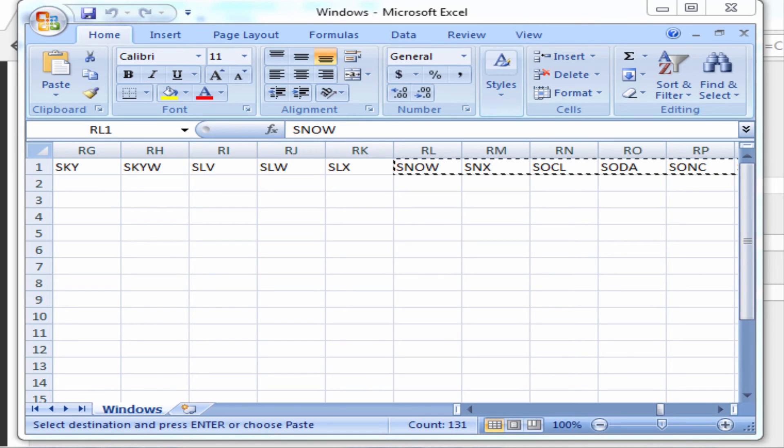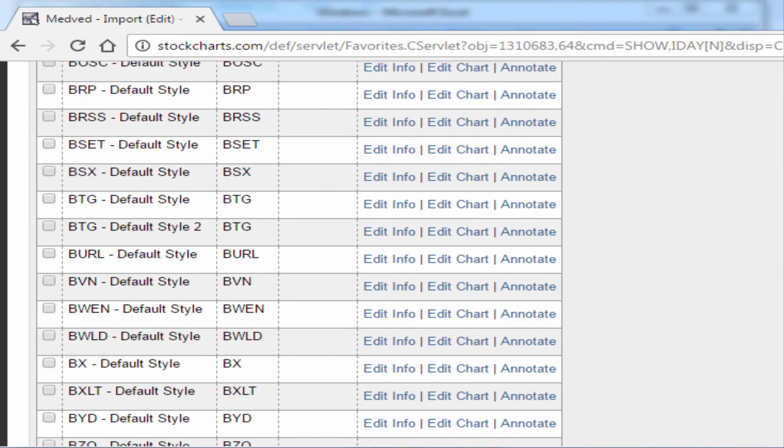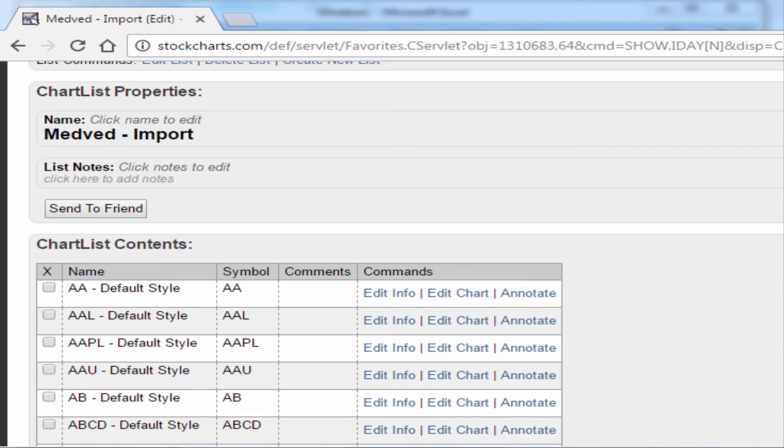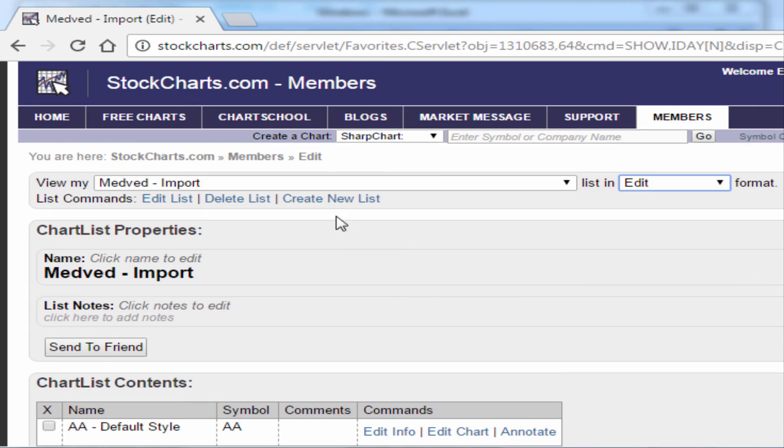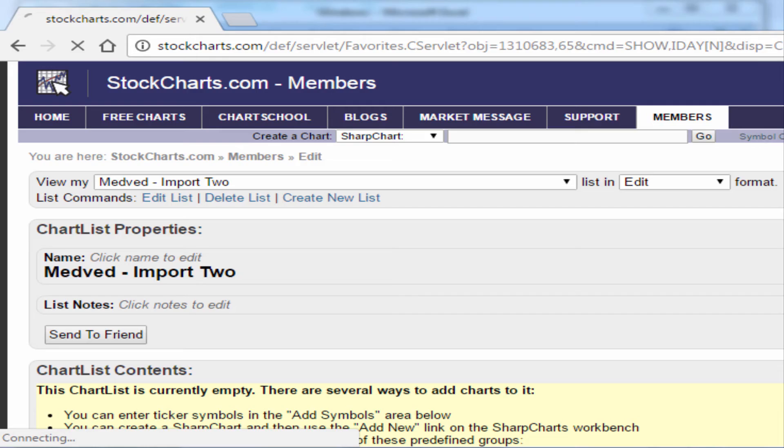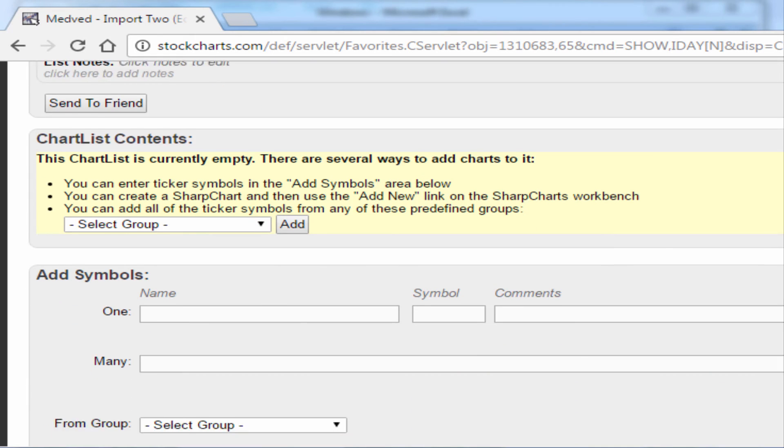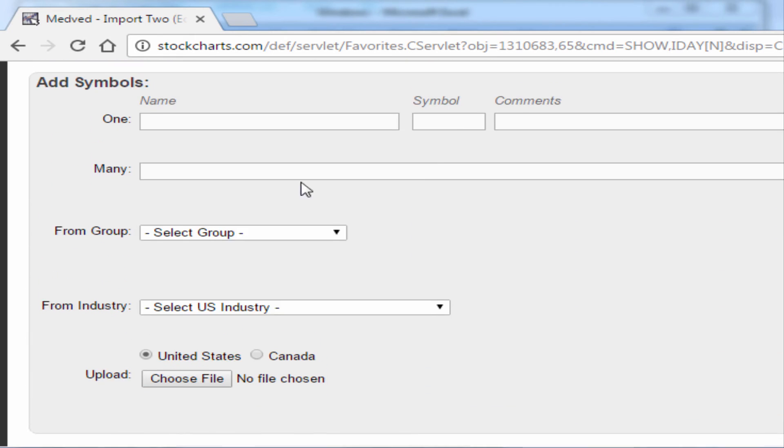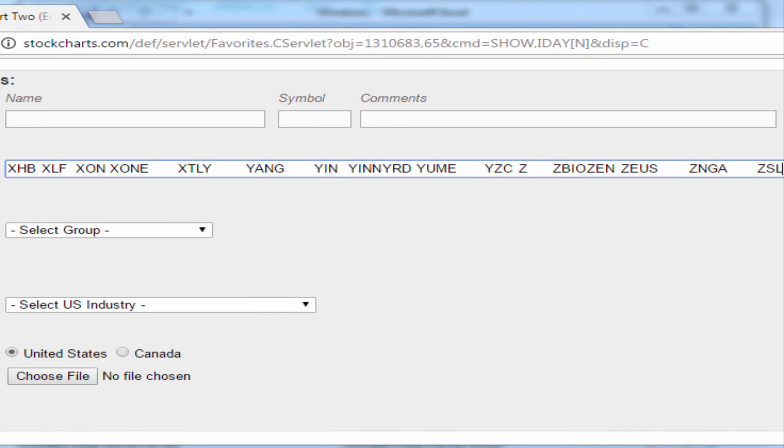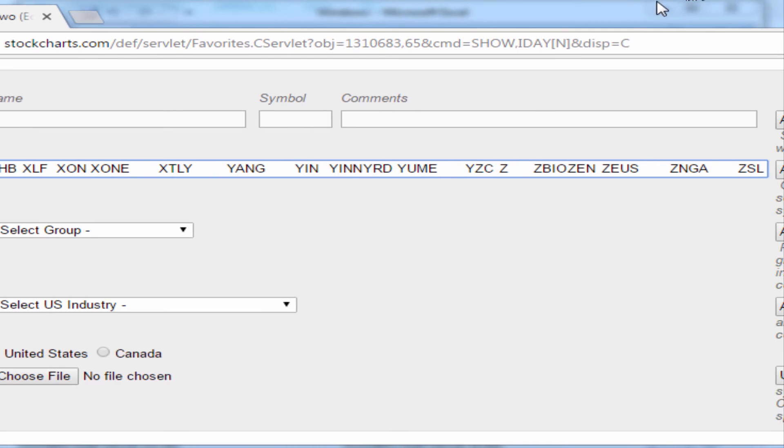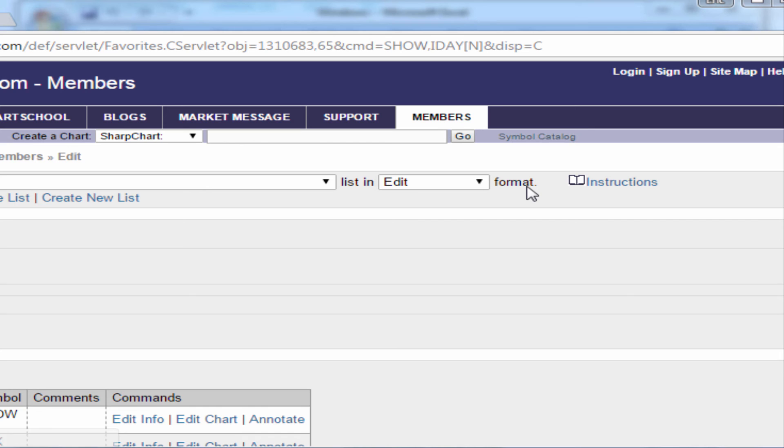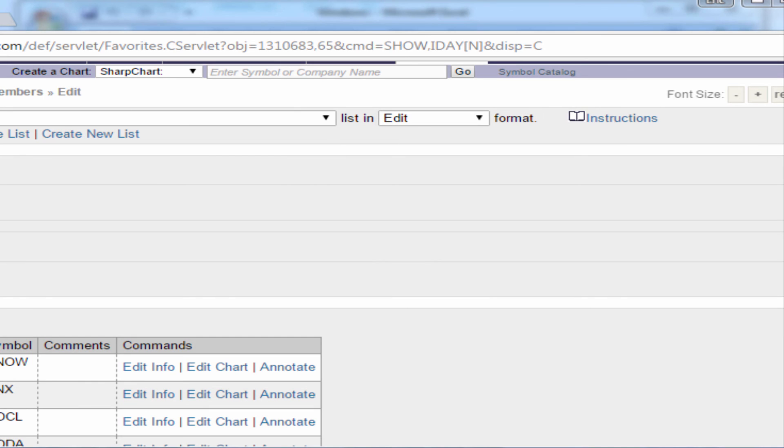Unfortunately, due to the limitations with StockCharts, you might have to come back here again and be forced to create another list. Let's just do that for the sake of it. I'm going to have to create another list. Come here and say 'create new list,' and we're going to say 'Medved import two.' It's very simple. Now we have this new list. Come here, paste on many, and on the 'add many' option here, click on that. And there you have it. So you have both lists.